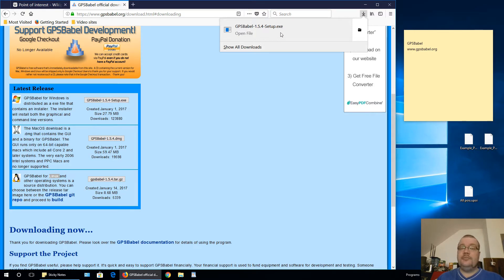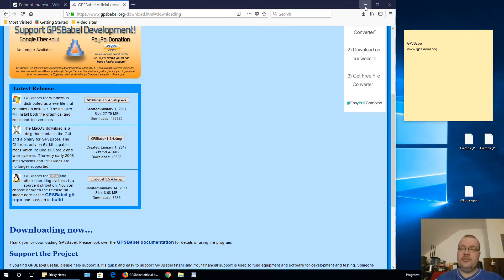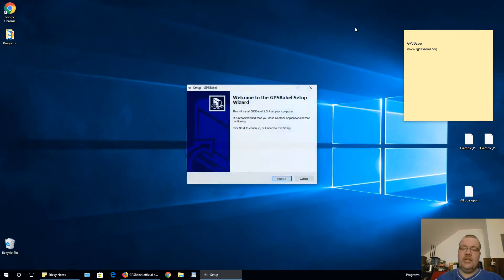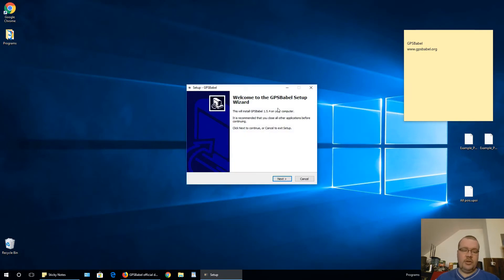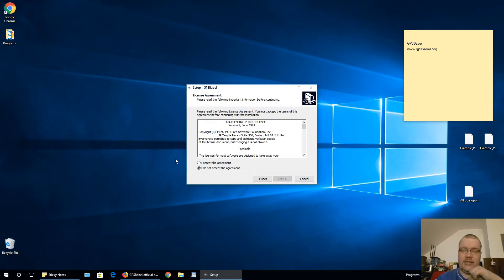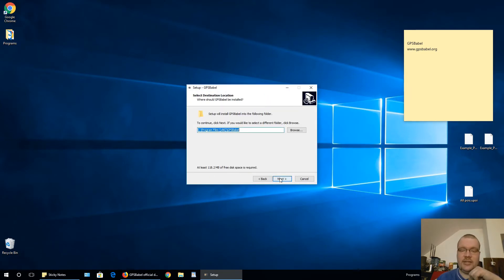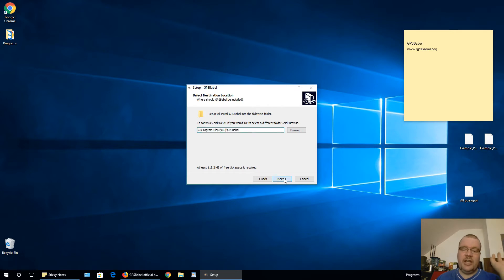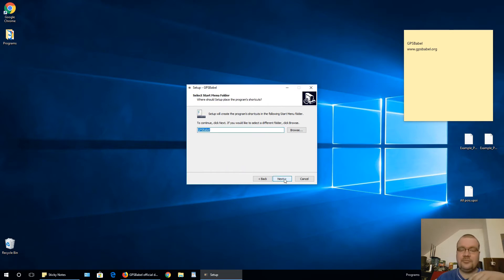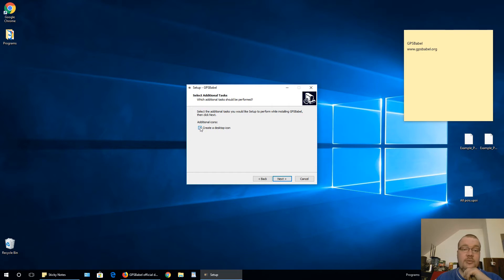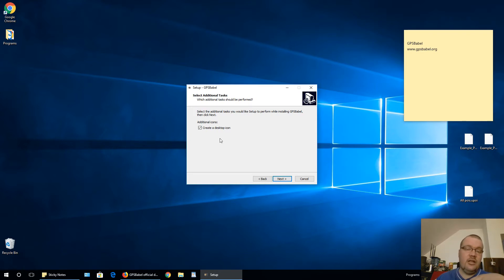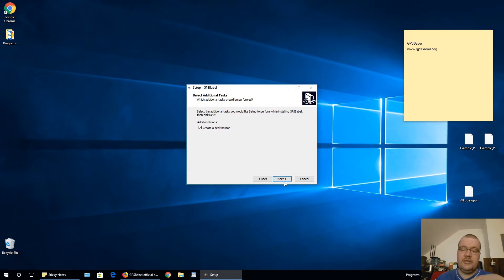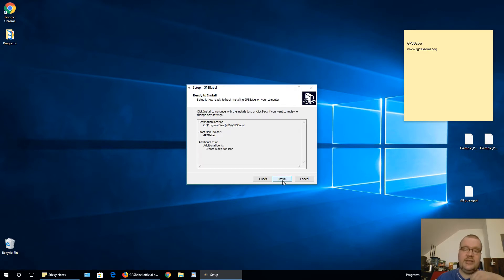So let's open up this installation. Minimize this browser window. Click next, accept, next. Select where you want to install it. If you are happy with the current location, just click next. Create a desktop shortcut. I will create it. If you do not want, then leave it unchecked. Click next, install.